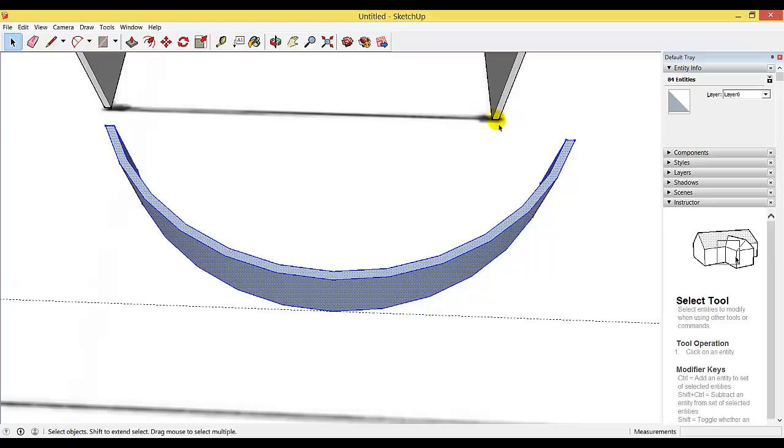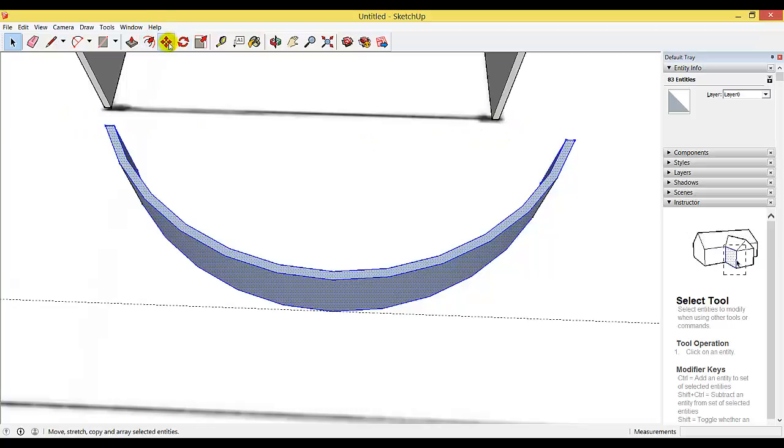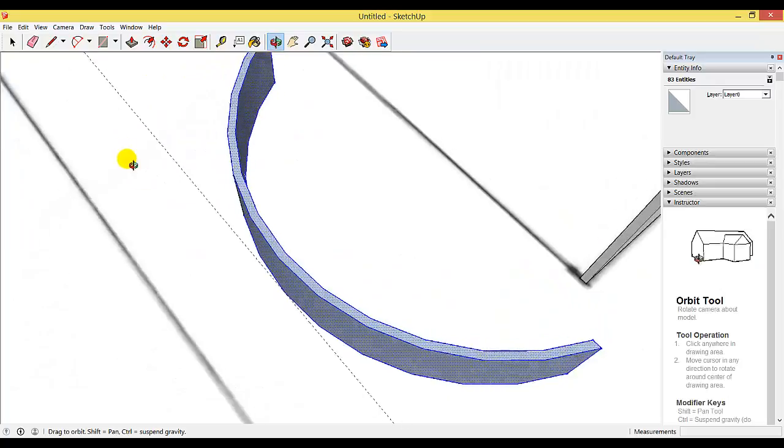picked up a little bit of this wall here. Hold the Shift key—you should notice a plus-minus beside your cursor—and click on that to deselect. Check that there's nothing else selected apart from your wall. You can orbit to check that.